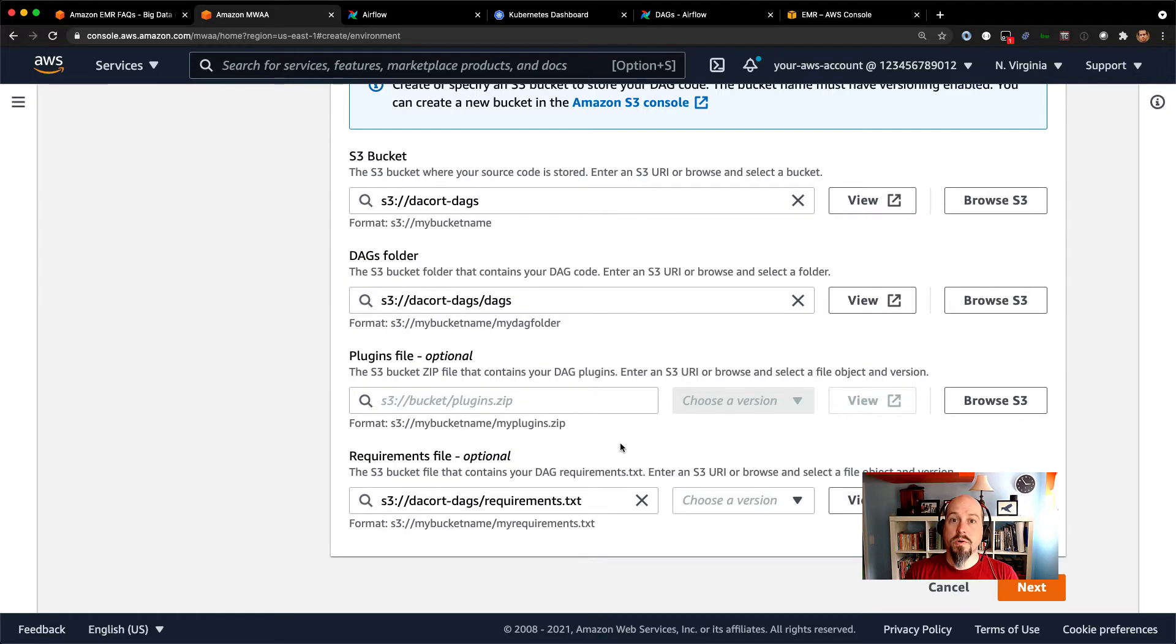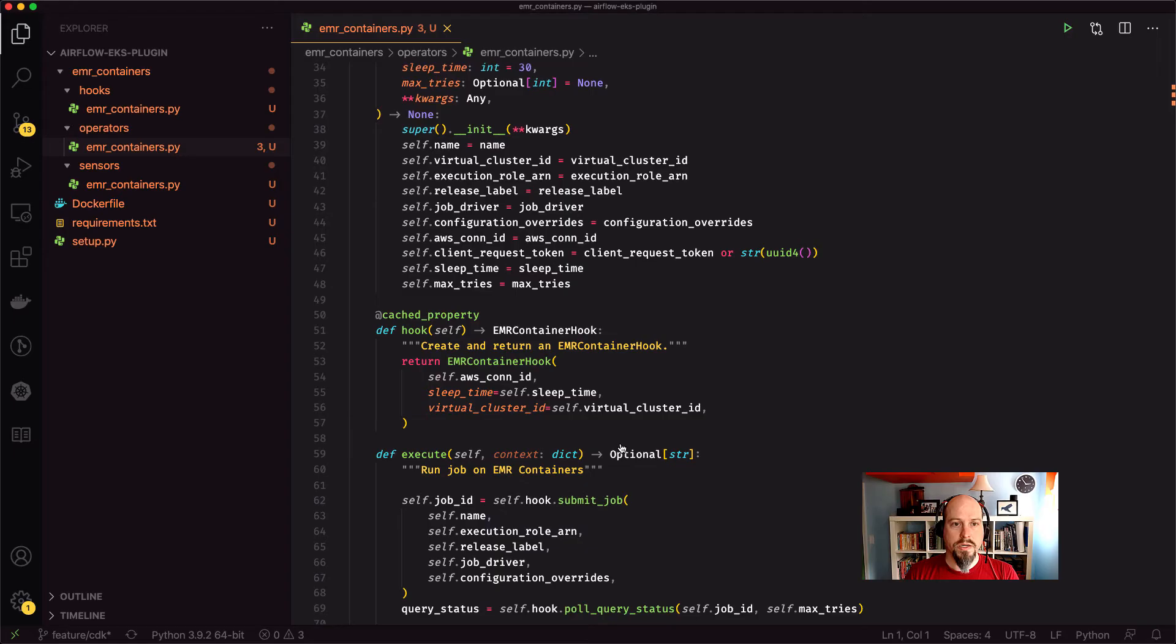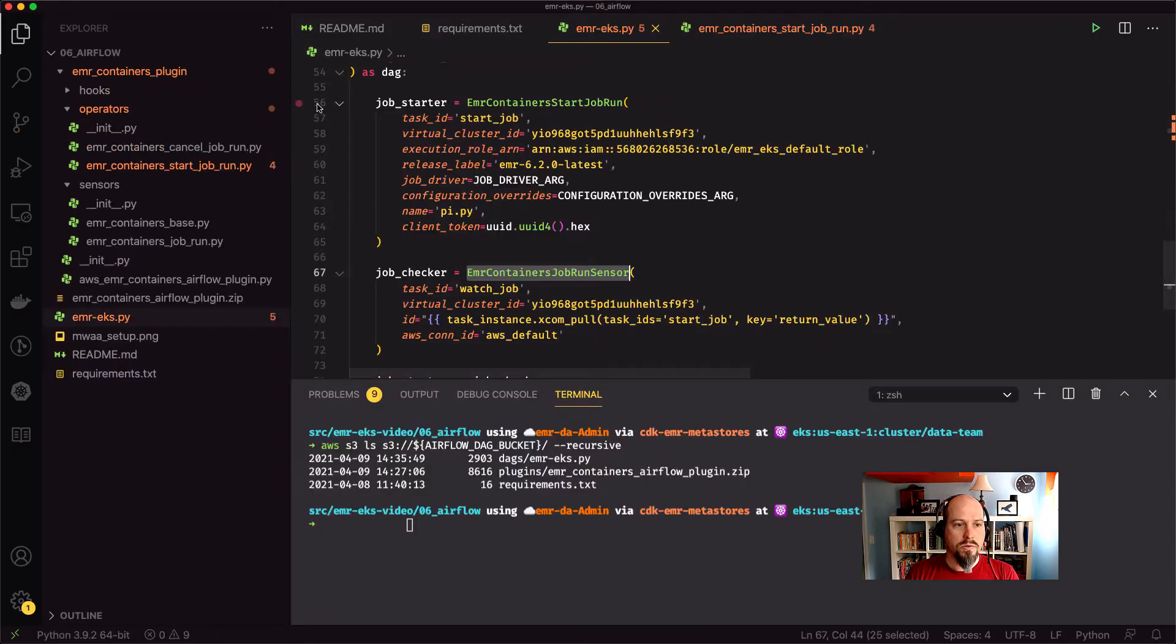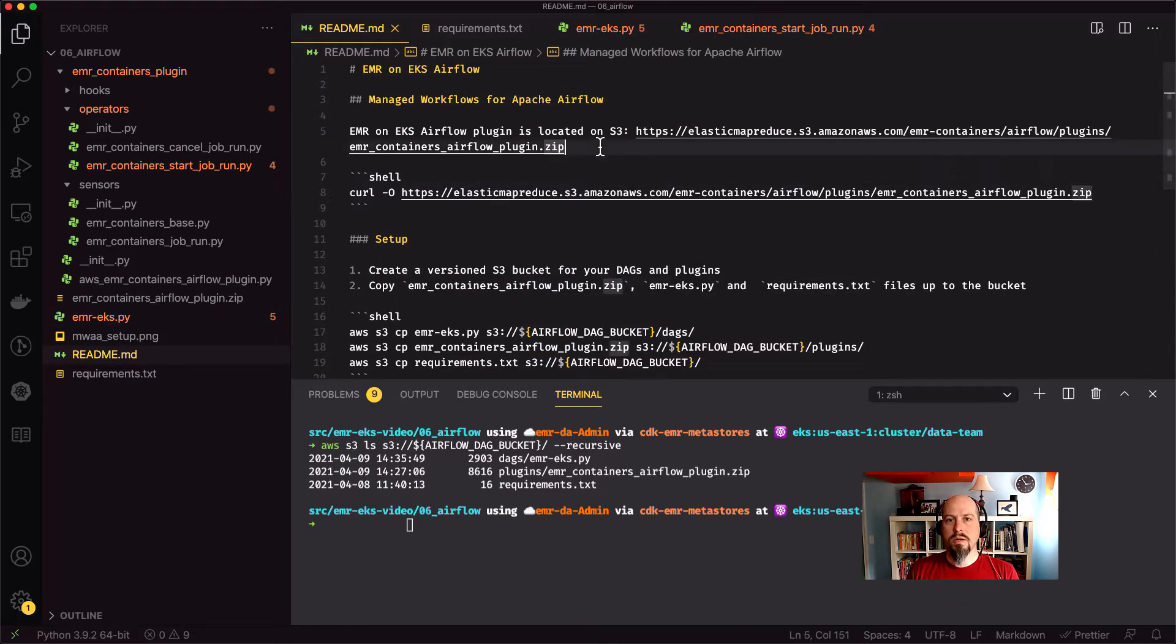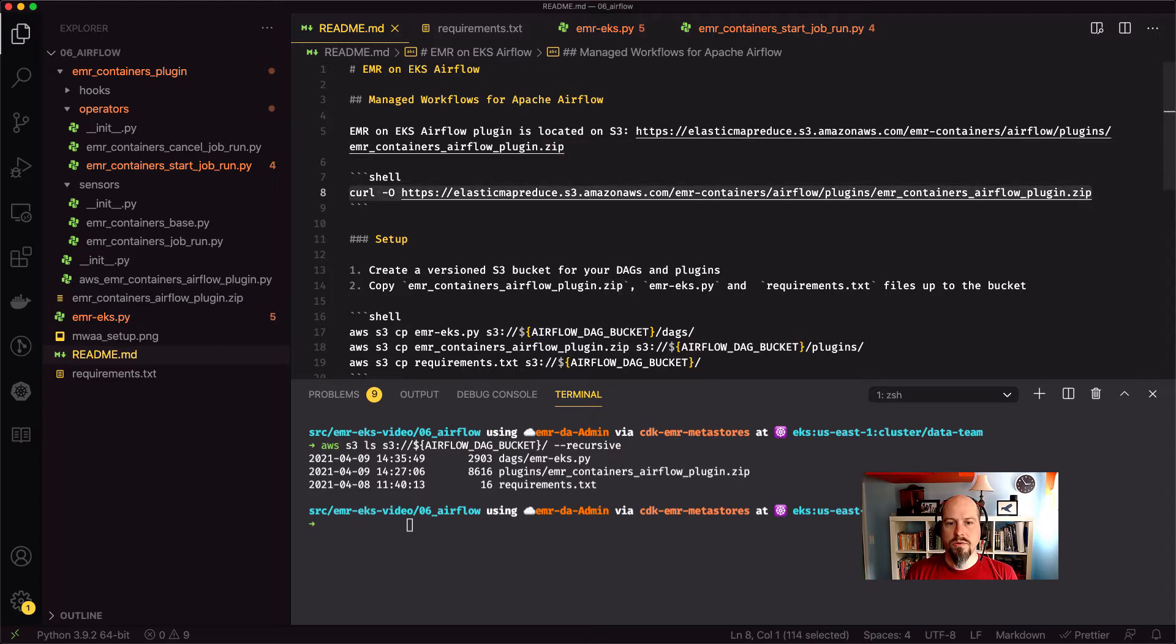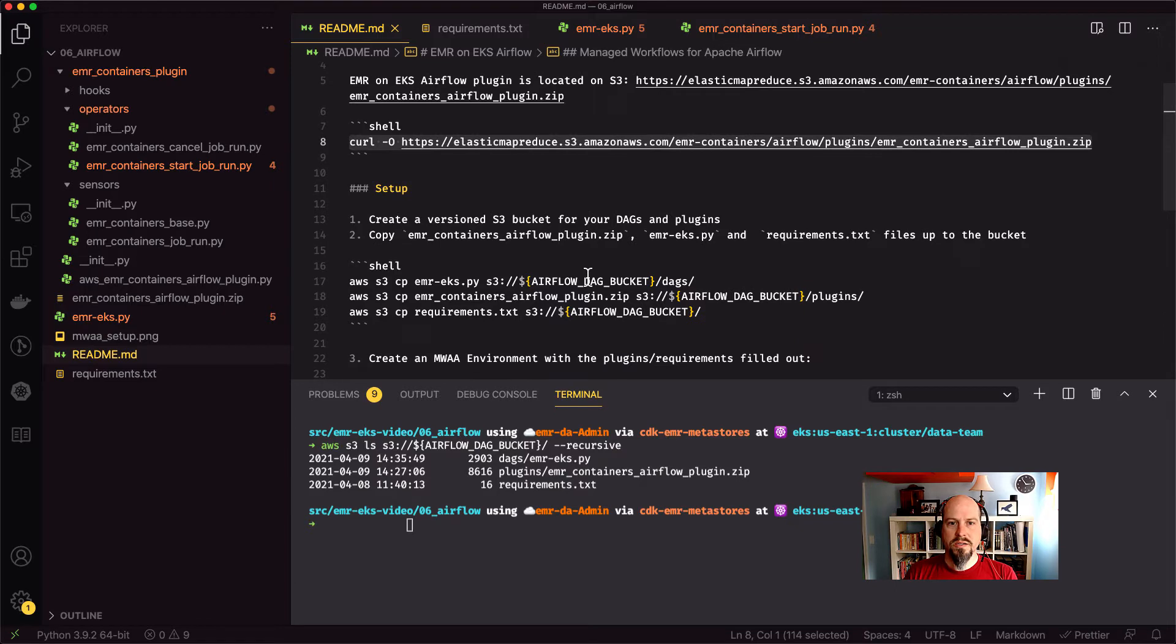So what do those files actually look like? Let me go back over to my code window over here. And so what I've got, I've got a quick readme that just goes through how to get this all set up. One, you need to get the Airflow plugin downloaded from S3. So get that downloaded. You need to make a requirements.txt file. And I'll show you that in a second. And then you need to upload your DAG.